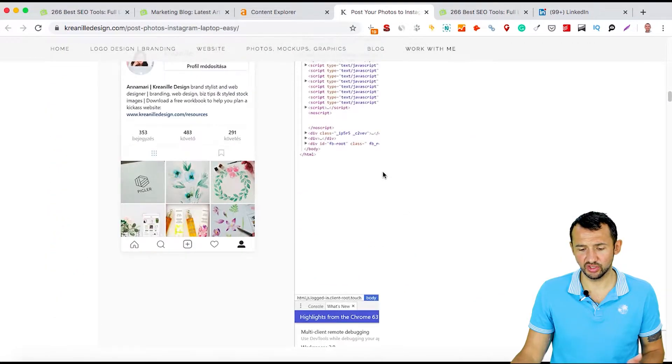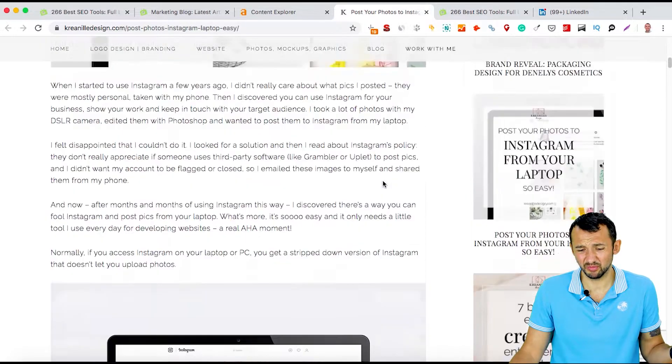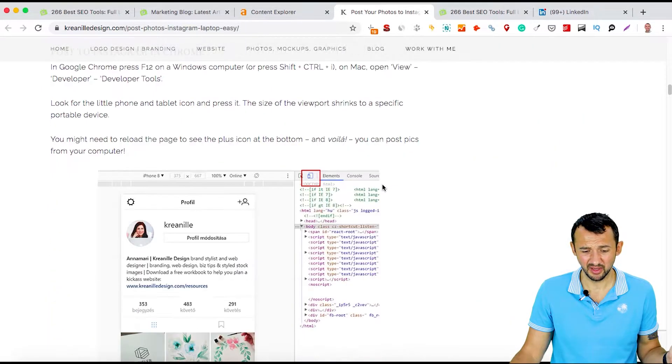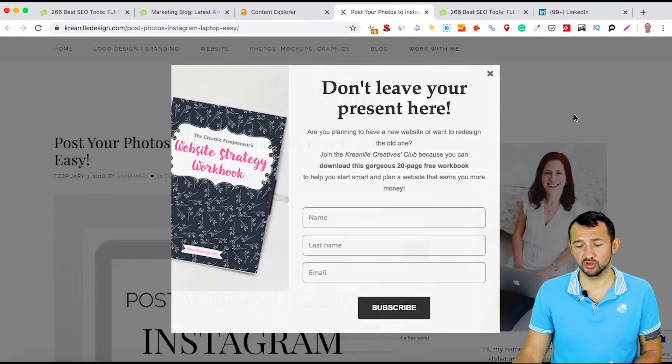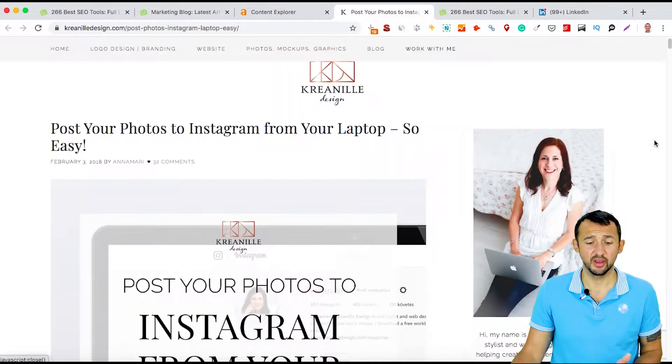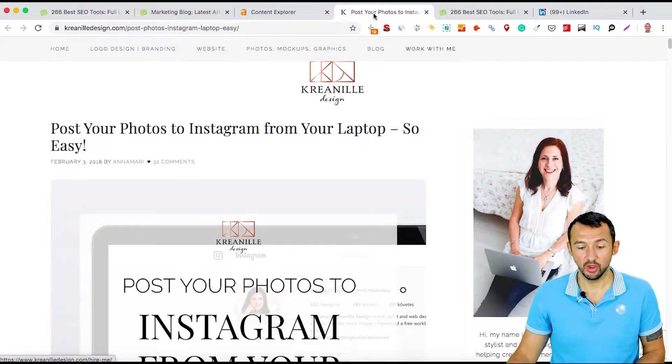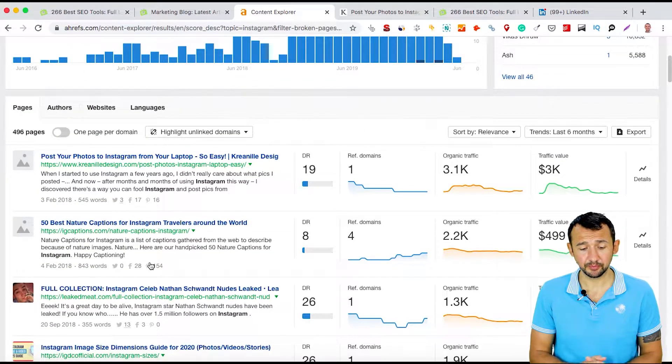Here you can see we have some articles — not big, small articles, not a lot of words — but they have a lot of comments, which is user-generated content as well. That means there's a big chance for you to create something better: just rewrite the article, use fresh information, and add it to your blog. You can get that traffic and those sales.